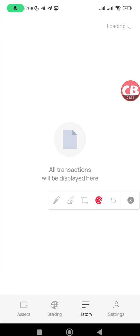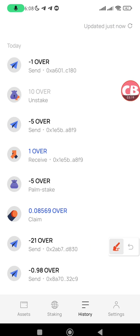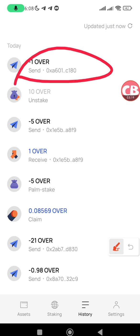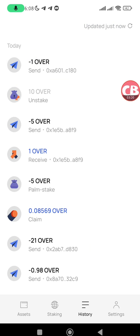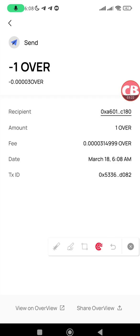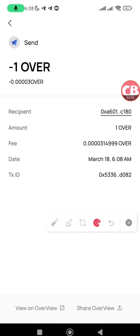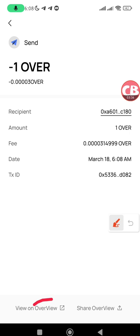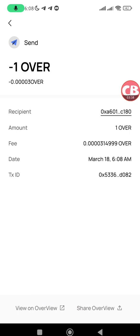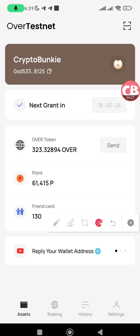Here you can slide this button to claim — slide from left to right — and my request has been submitted. I've sent one OVER to this address. You can tap on it to see the details of the transaction, tap on the address to copy it, and also view the transaction on the Over Wallet explorer.